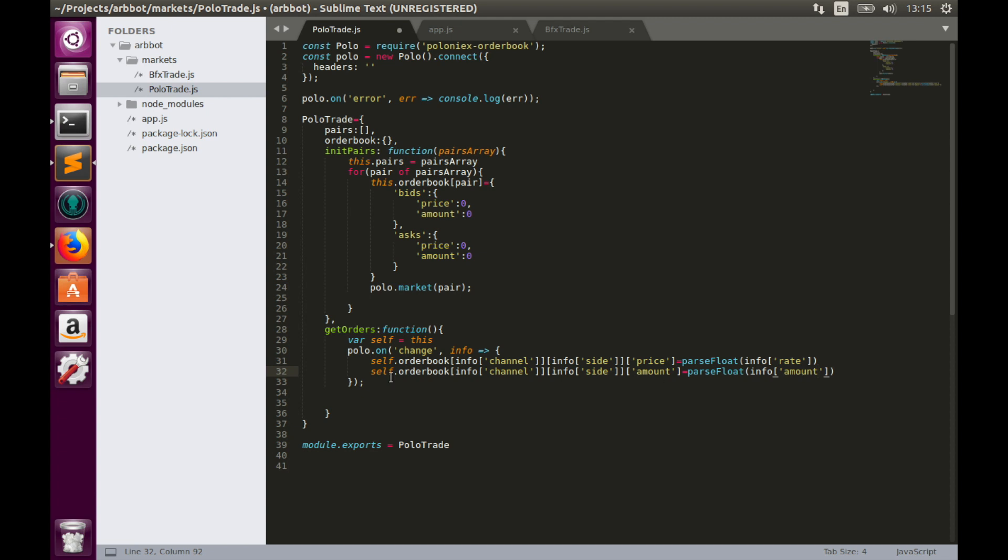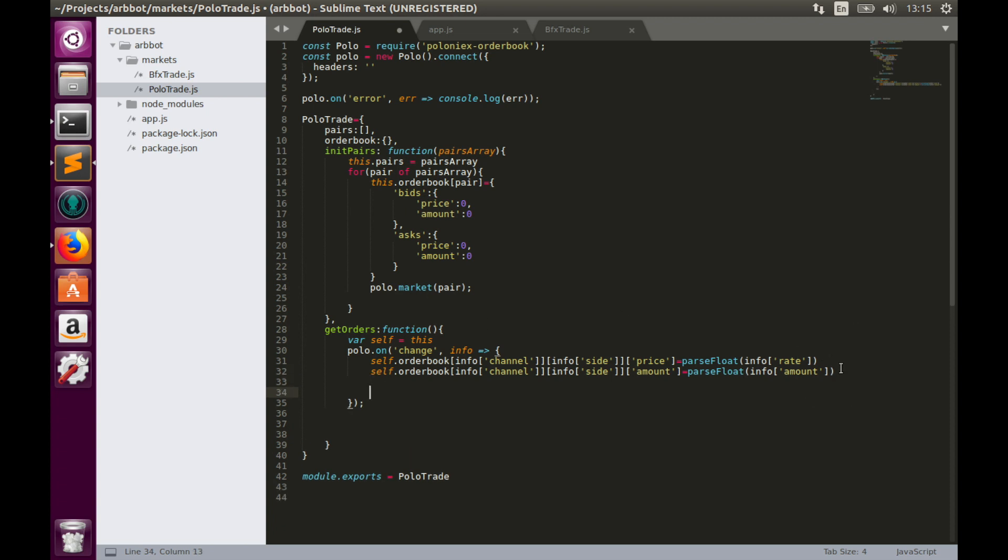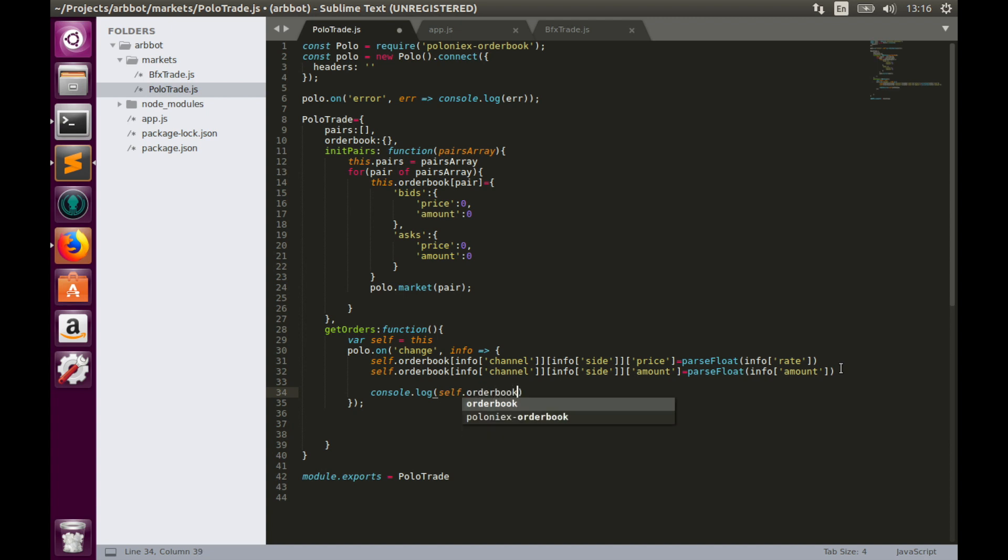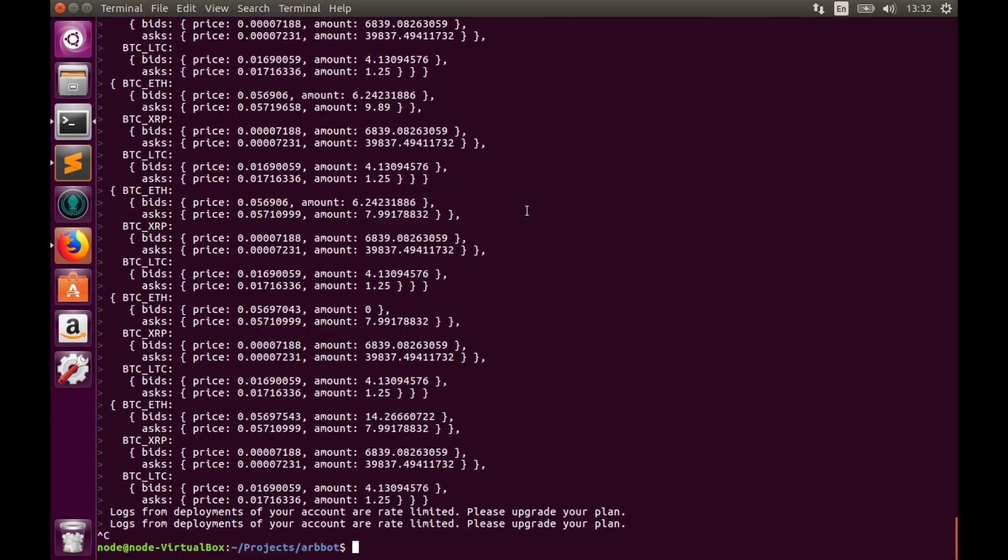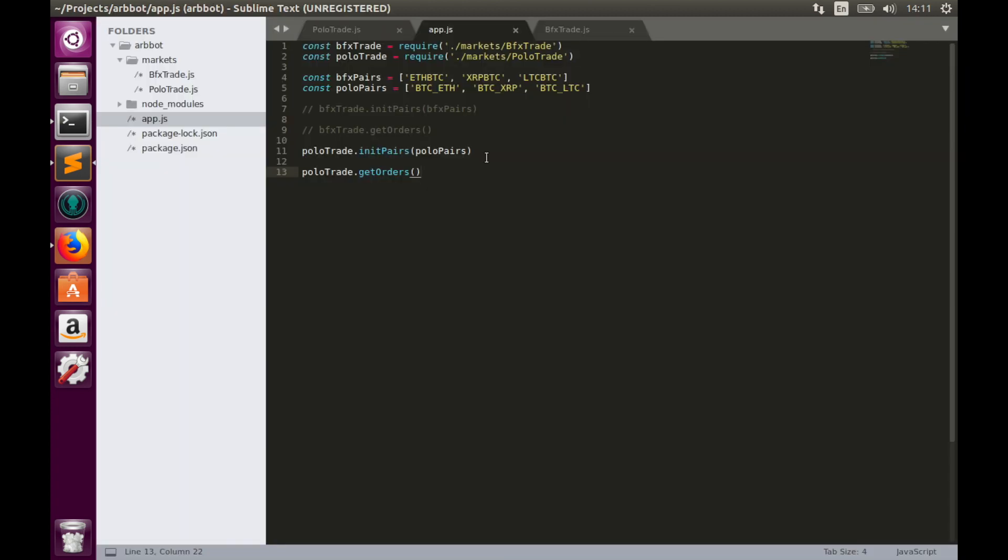So we can save it and console.log order book in order to check whether we made everything correctly. Hit save and deploy. Great! Here is the order book object for Poloniex. We have three pairs: Ethereum, Ripple, Litecoin against Bitcoin, bids and asks for each pair, and price and amount values.